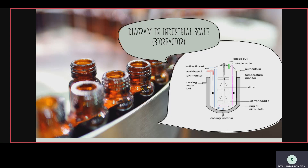In the industrial scale diagram of the bioreactor, first medium preparation takes place, then sterilization, then inoculum development — these three stages take place before adding to the bioreactor. The inoculum formed is purified, contamination-free, pure, healthy, and with other required factors present. It is then added into the bioreactor or fermenter.